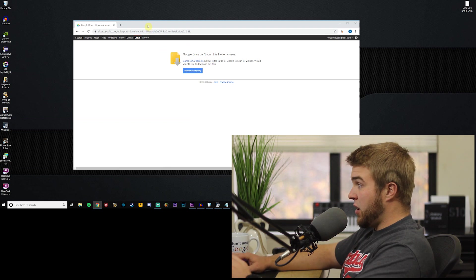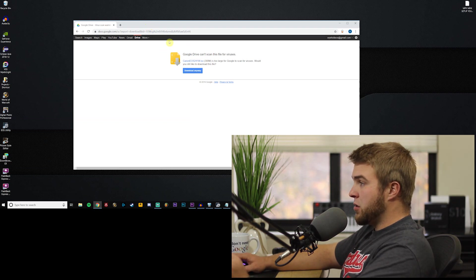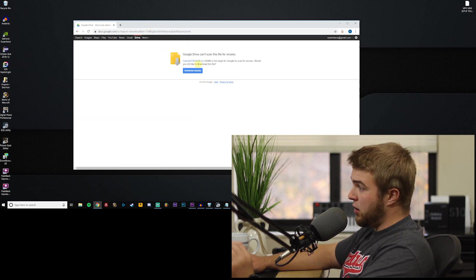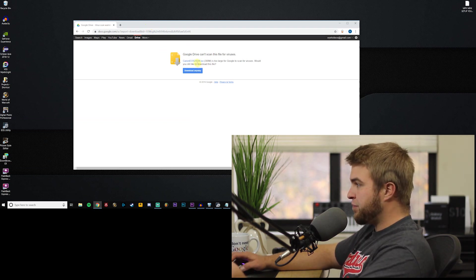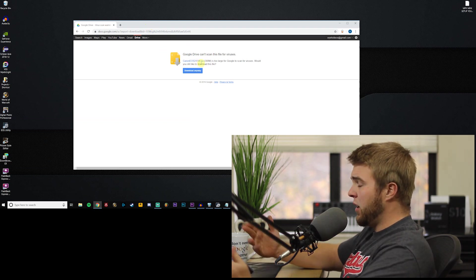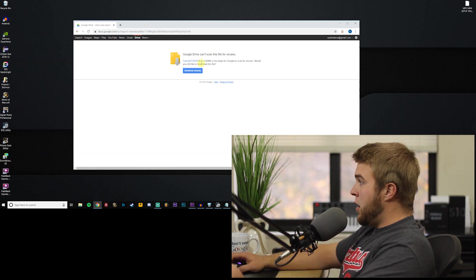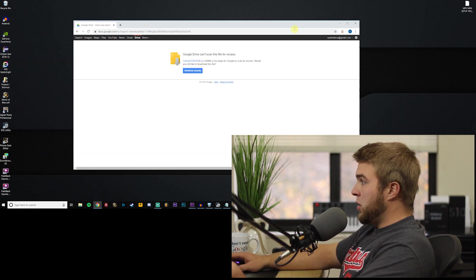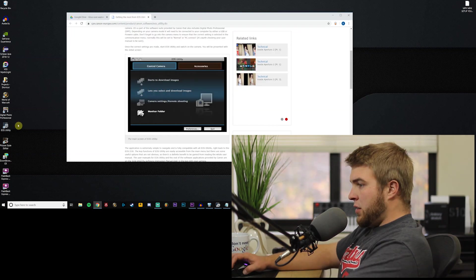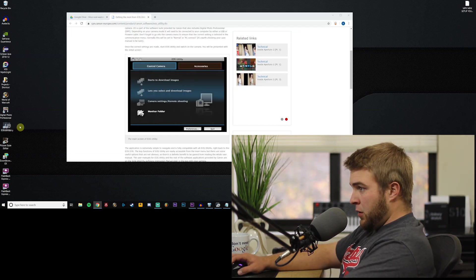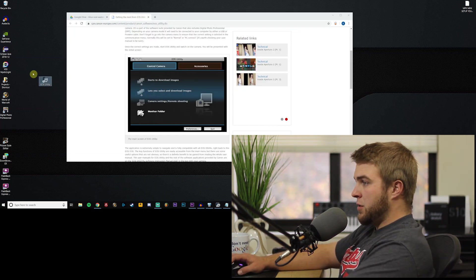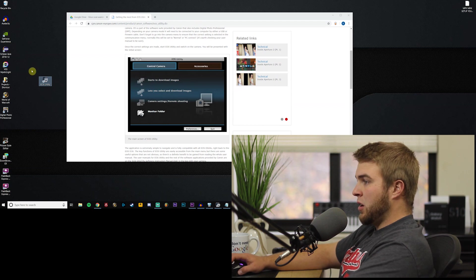It's pretty simple, it's an ISO file so just open it up and click the setup and it'll run you through the steps, super simple. You guys can handle that.